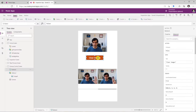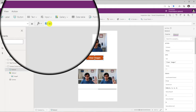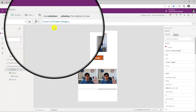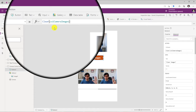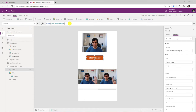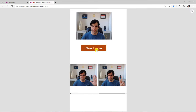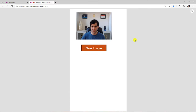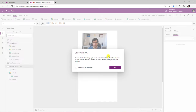I've added a button to clear all those images. On select of this button, I will call the Clear function to clear that collection. So if I preview the app and click Clear Images, the images will be cleared.